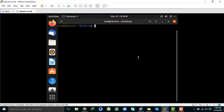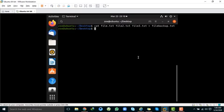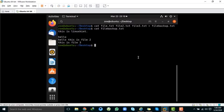You can also copy multiple files into another file. Write cat followed by all source files and redirect to the destination: cat file.text file2.text file3.text > file_backup.text. After running the command and opening file_backup.text, you can see the contents of file2 and file3 have been copied into file_backup.text.